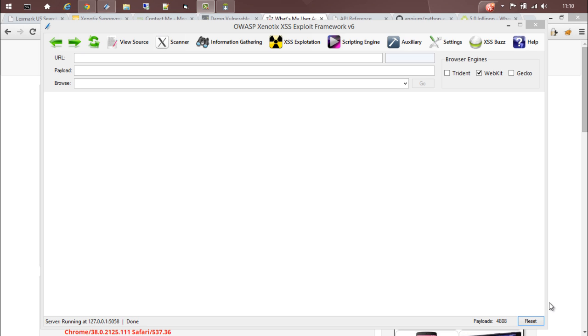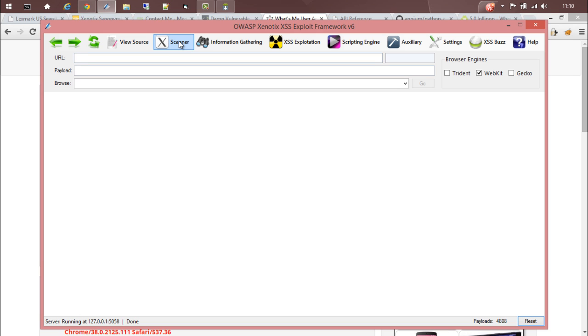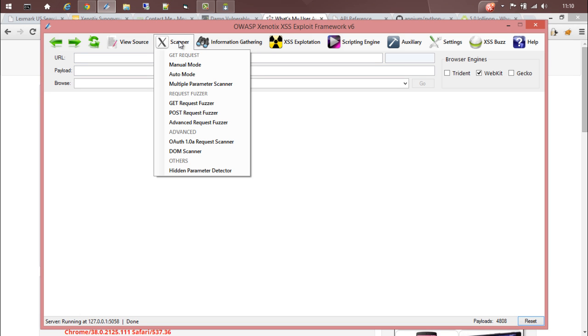Hi guys, this is Ajenev Raham. In this video I will be introducing the Advanced Request Fuser of Xenotics. To access the Advanced Request Fuser, go to scanner module and then select Advanced Request Fuser.